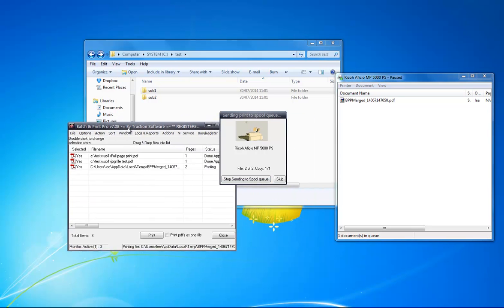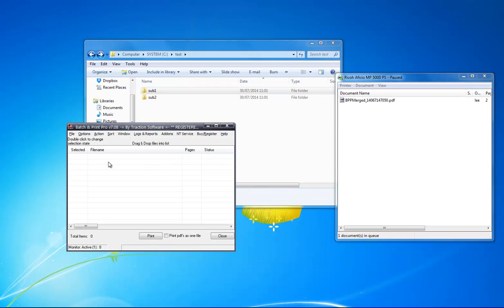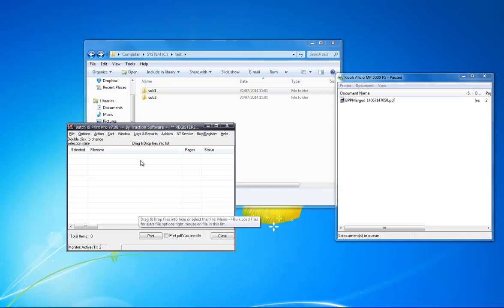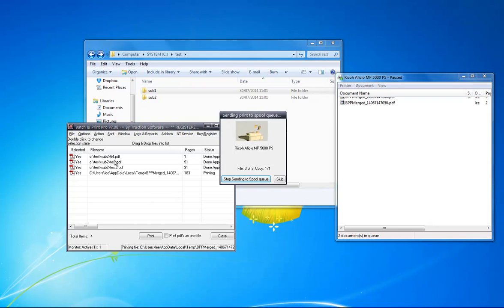You can see if you move this across, it's done sub 1, and the next cycle it will do the next one. It does them in separate cycles to get them all together. Sub 2, so that's the next one printing there.